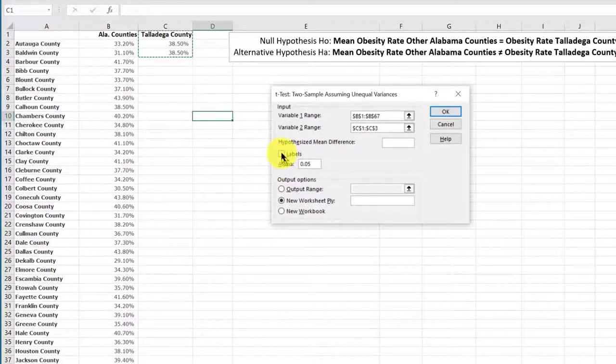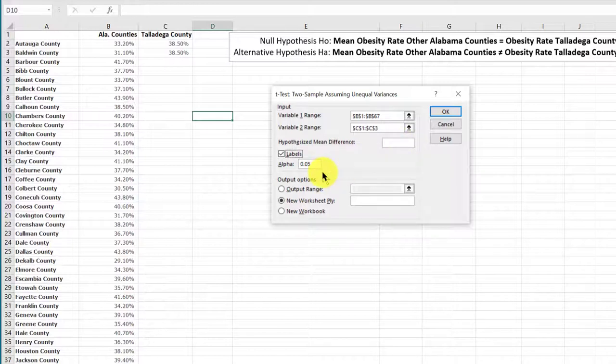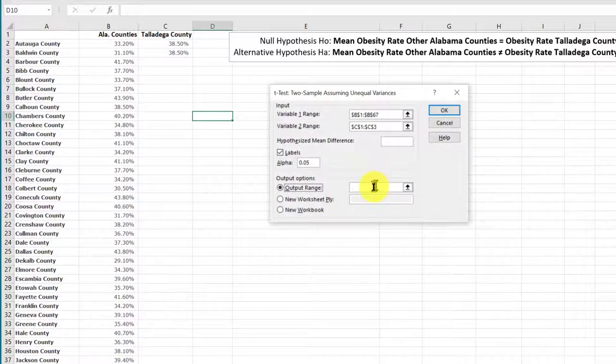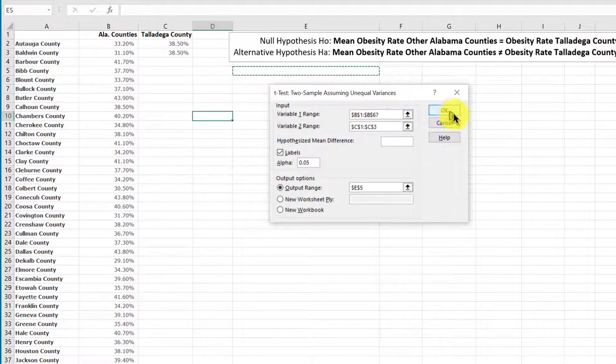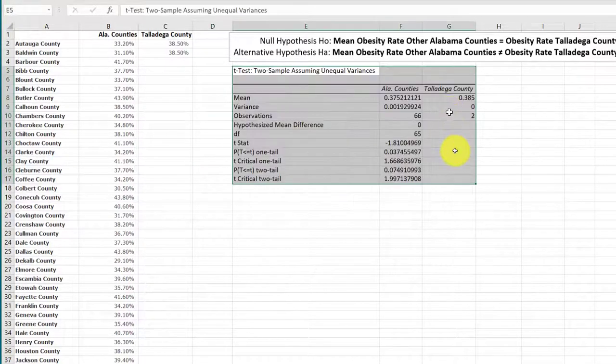We've got labels in the first row. We're going to leave the hypothesized mean difference blank or zero. We're going to leave the default significance level 0.05, and then we're going to click output range, insertion there, and I'm going to put my output right there and click OK.